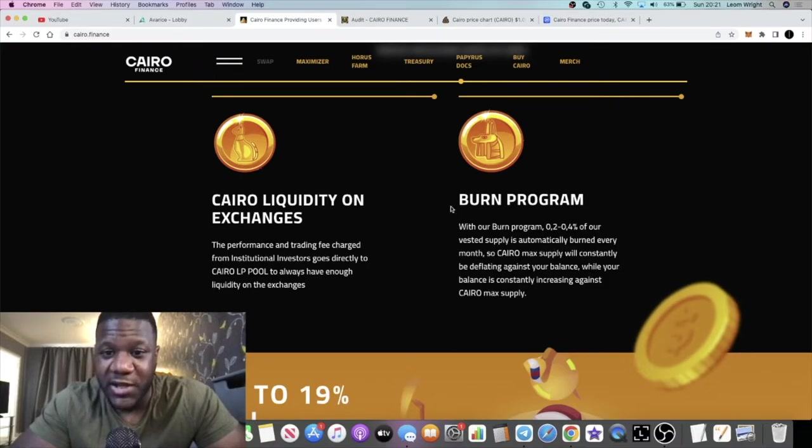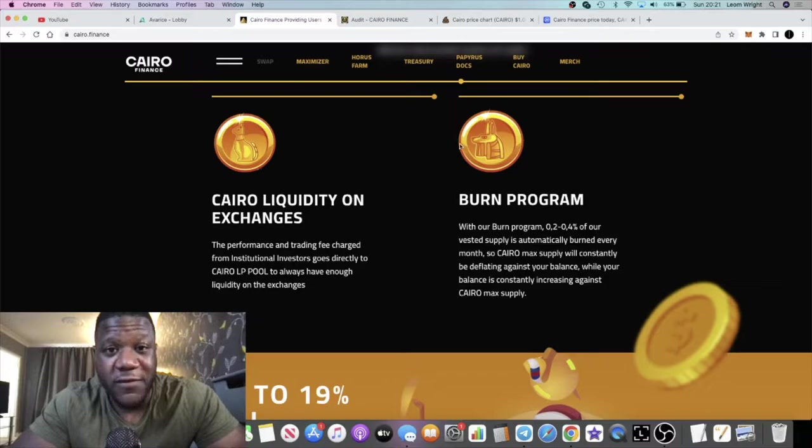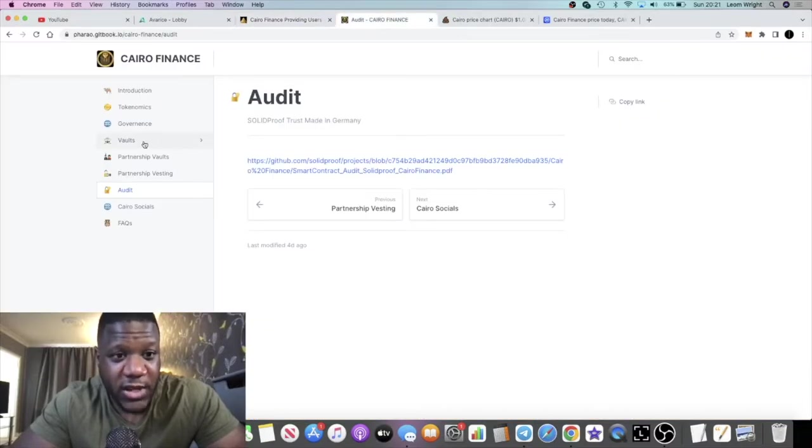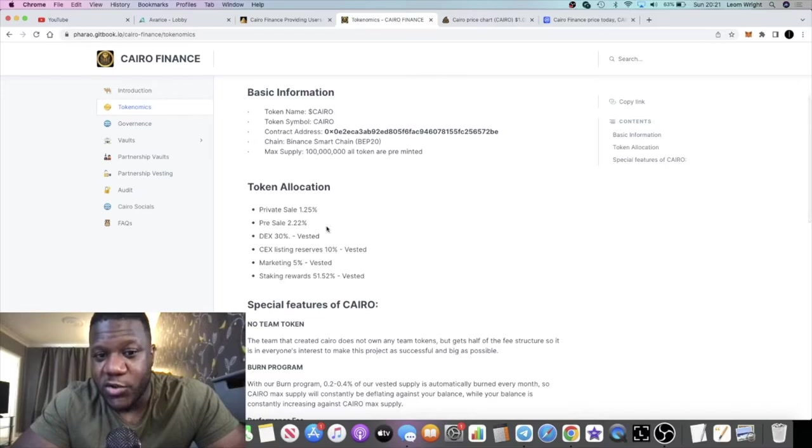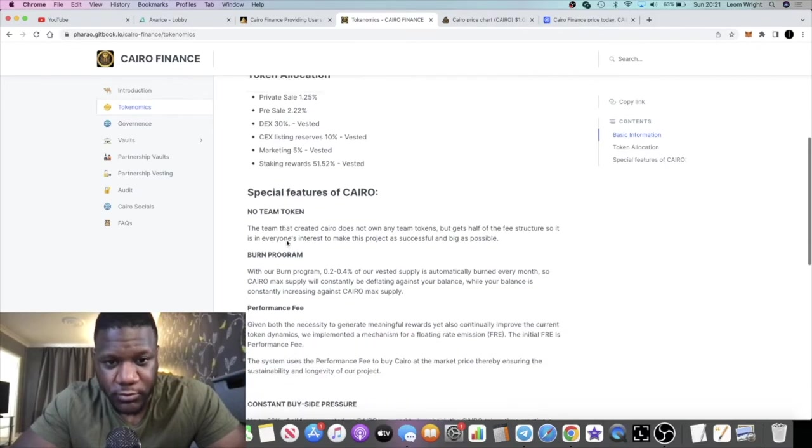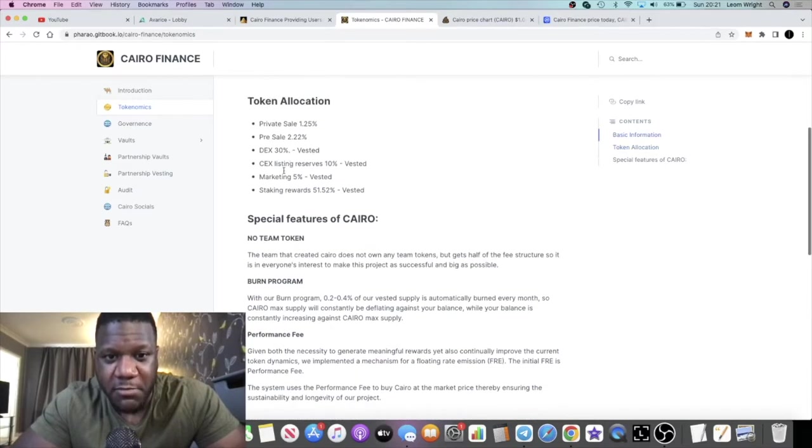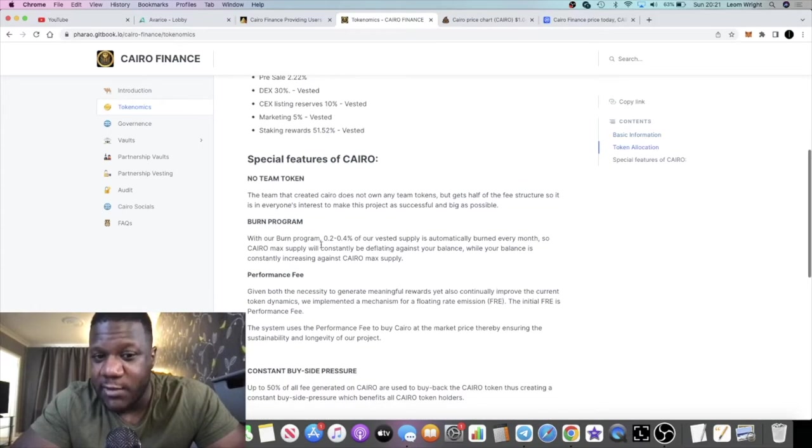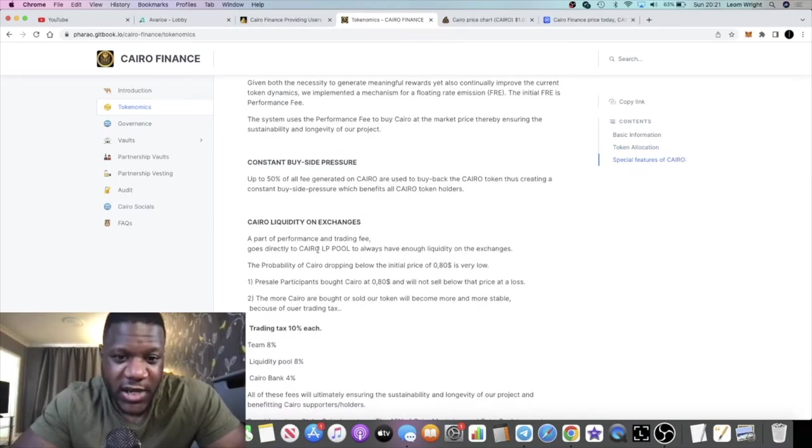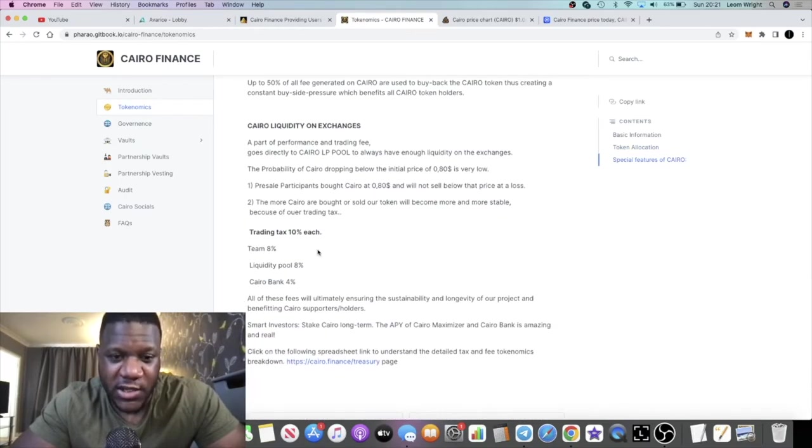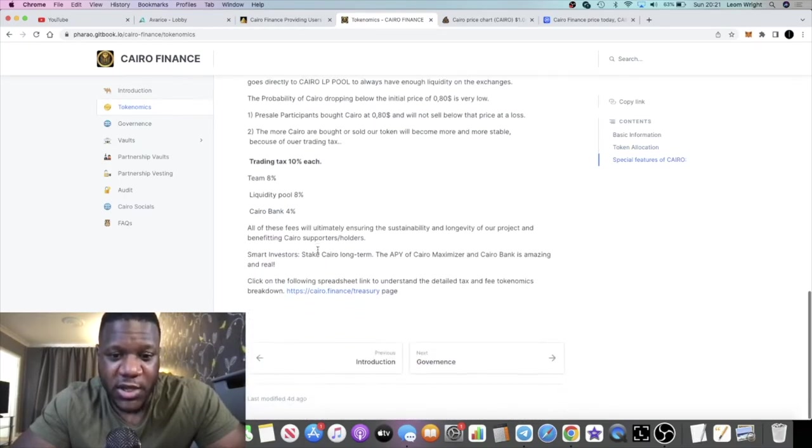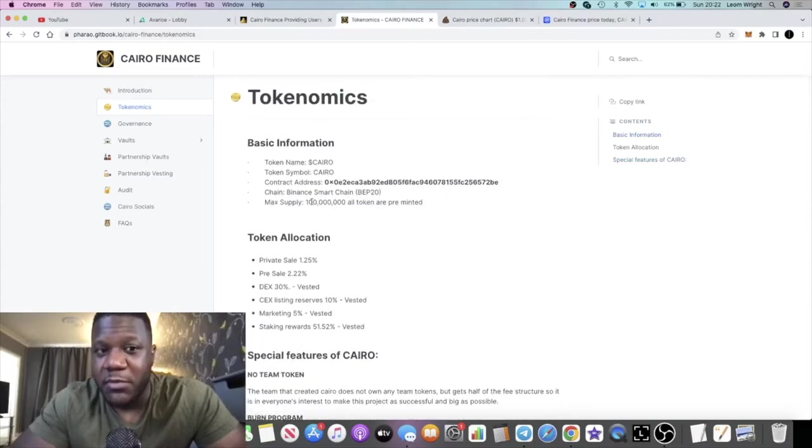If you go to the tokenomics in the white paper, it talks about the marketing tokens that are vested, staking rewards that are vested, and so on. There's no team tokens. These guys are not here just to make a quick buck. This is a long-term project, so I do recommend you go and check out the white paper in all of its glory. Read the whole thing because I'm just doing a very short video for you, giving you a very brief explanation of the project.